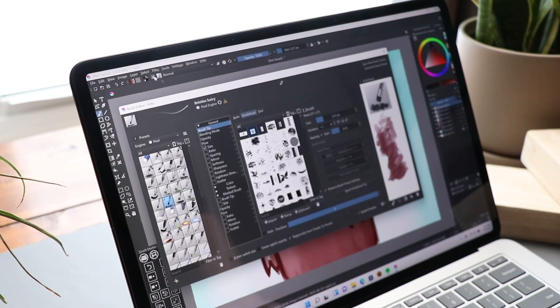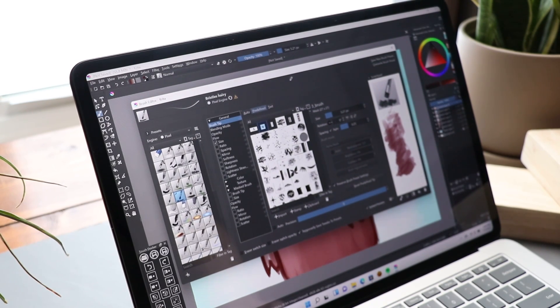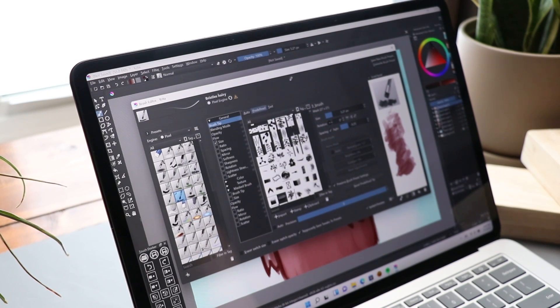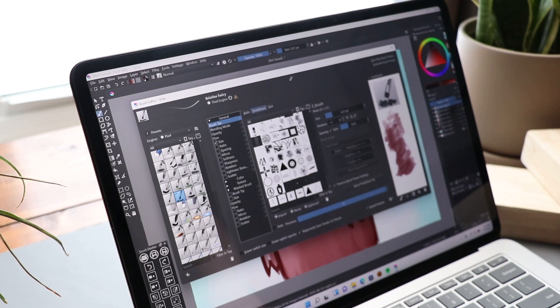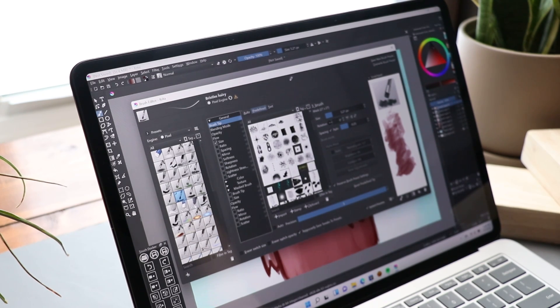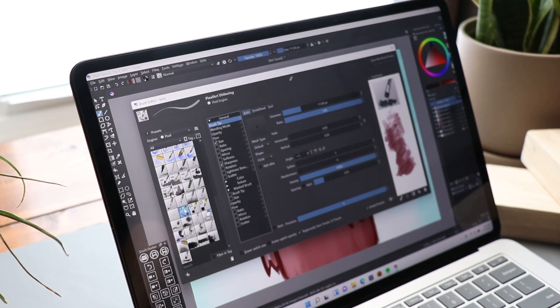The way Krita handles things like brushes, gradients, palettes, as well as tagging has been completely revamped. This new system should be much faster, it uses less memory, and in general is going to be more stable.